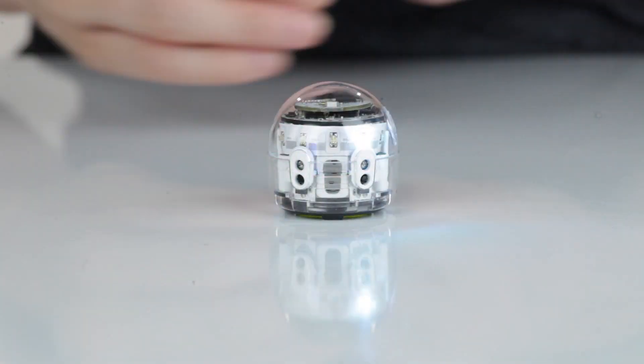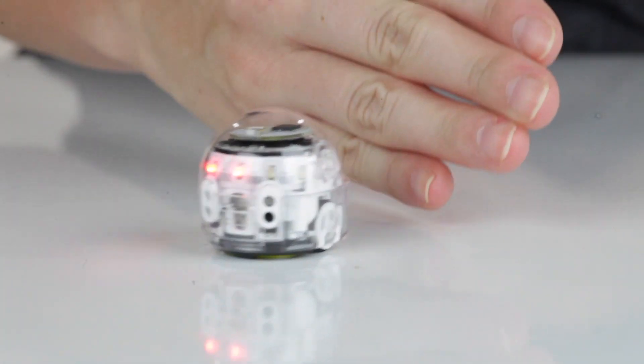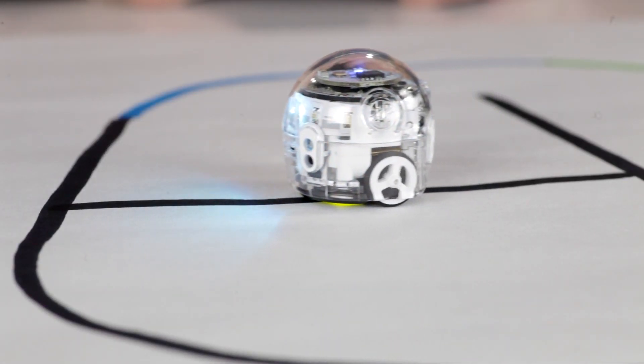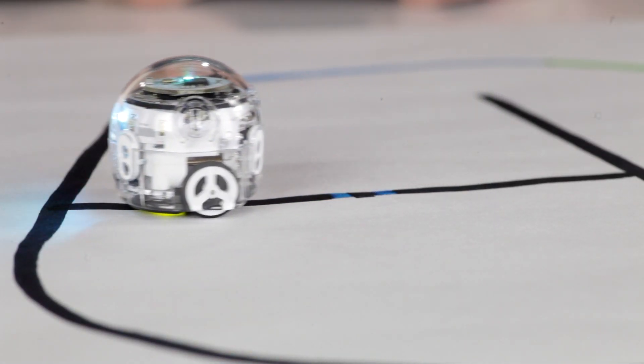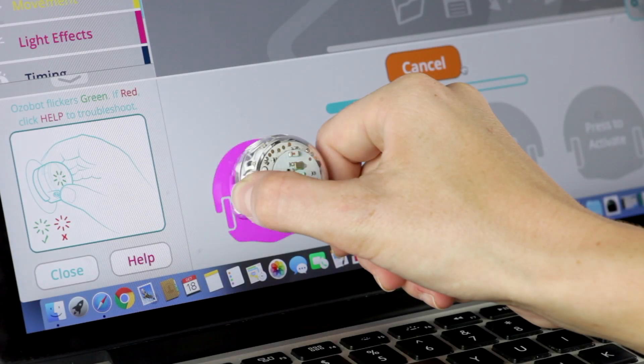Rewarded activities include tricks, color codes, Ozoblockly programs, and more — basically all the ways you play, create, and share with Evo.